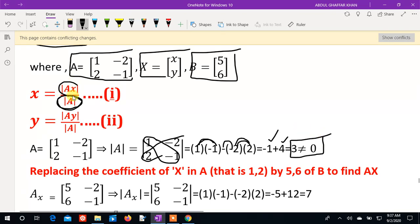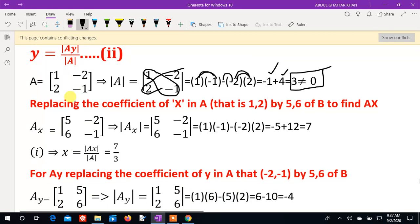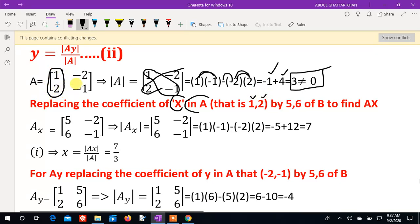Now we find the determinant Ax. To compute Ax, we replace the coefficient of x in matrix A with the constants from matrix B. The first column (coefficients of x), which are 1 and 2, are replaced by the B column values: 4 and 6.